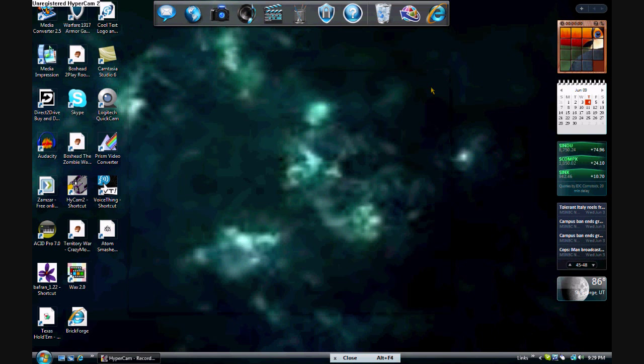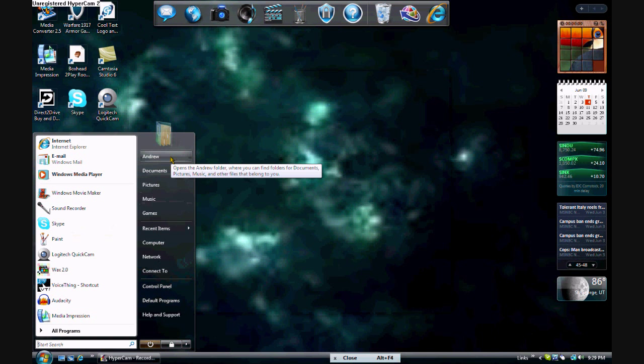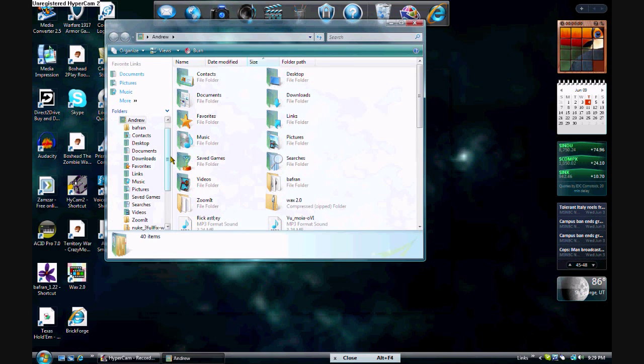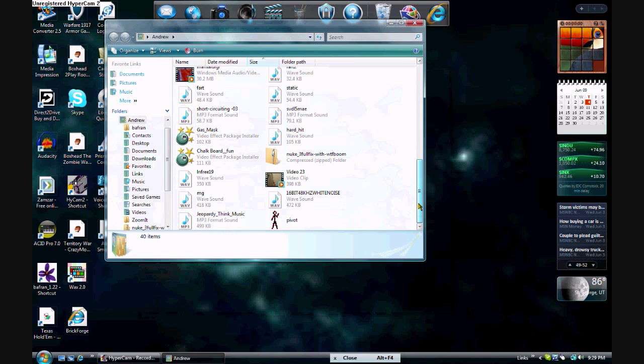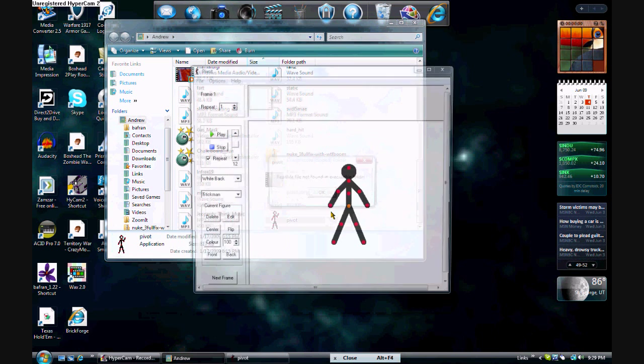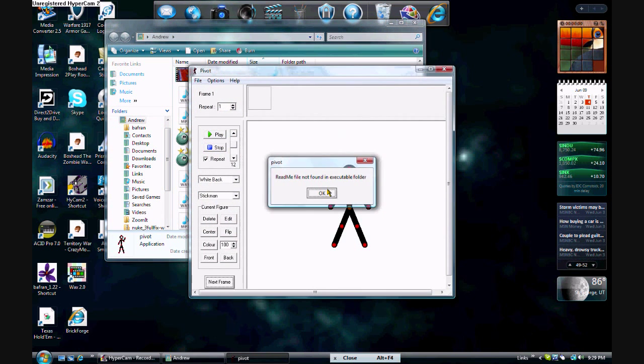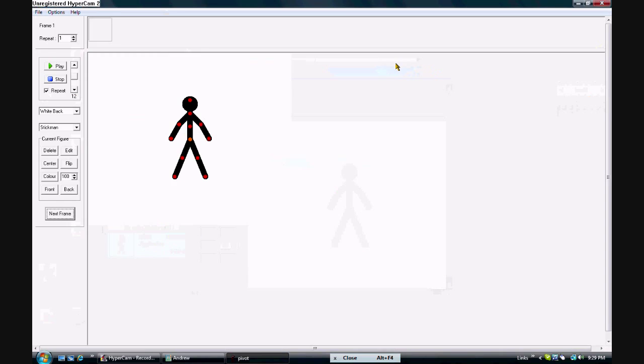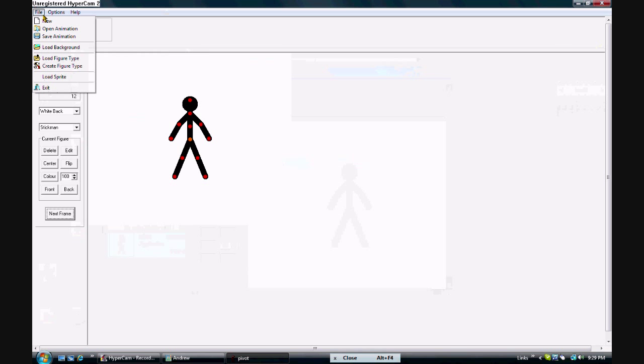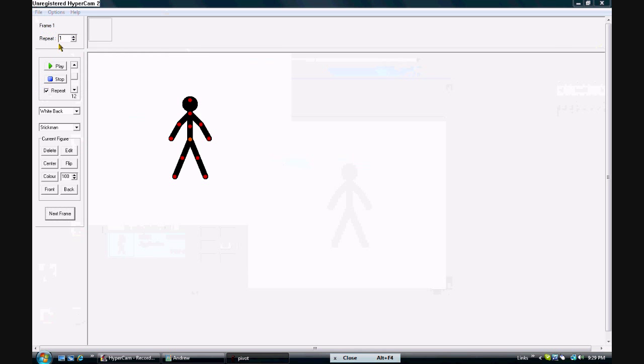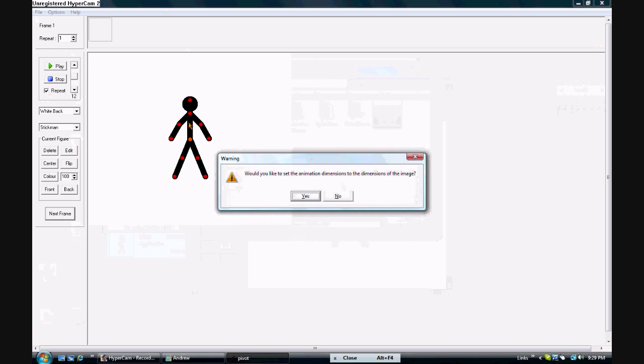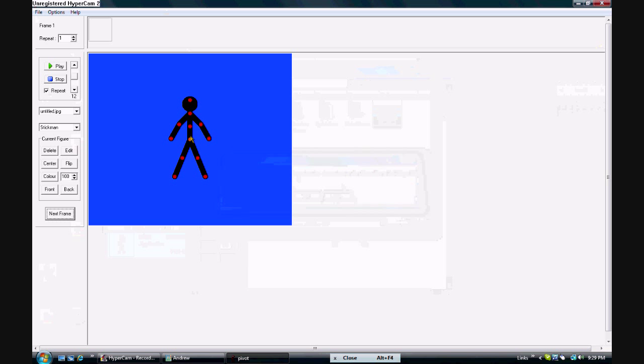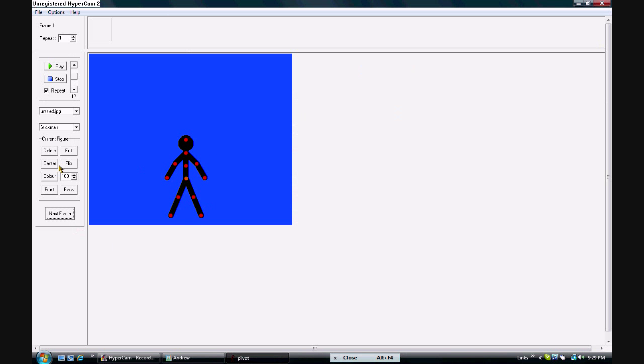And you want to open Pivot. This is Pivot. And you want to go to File and Load Background. And select your blue background. And here's our guy right here.